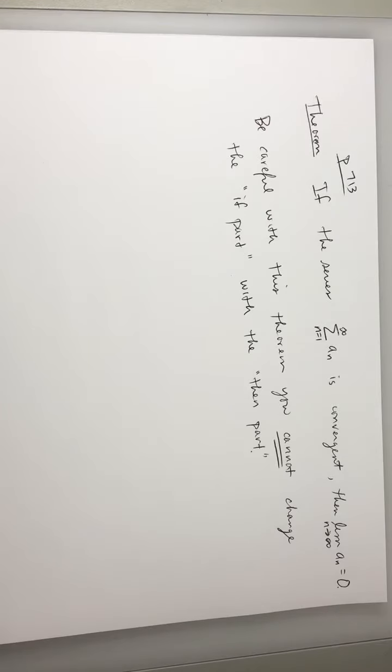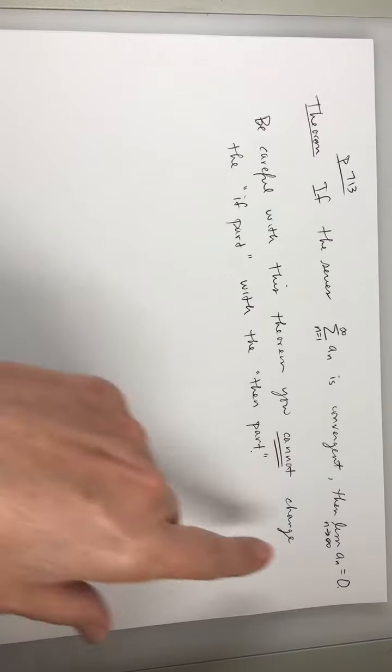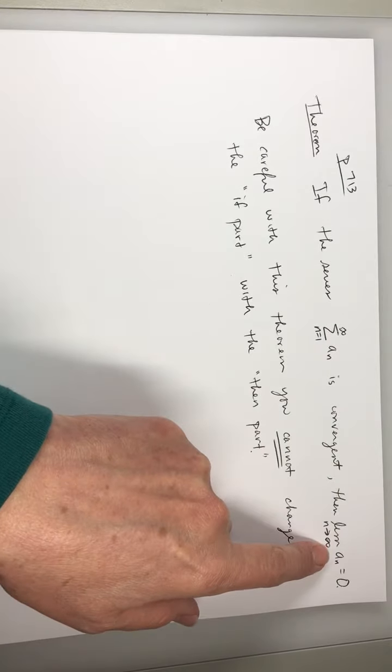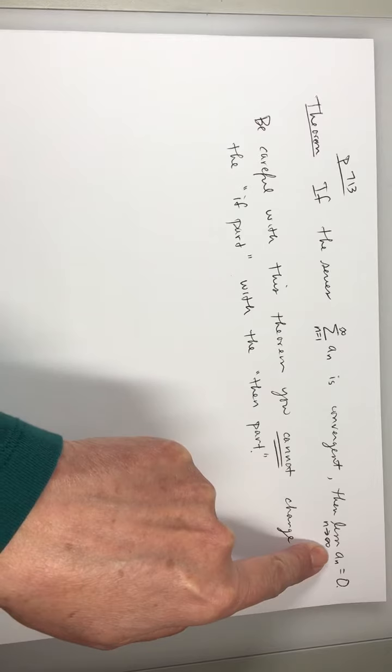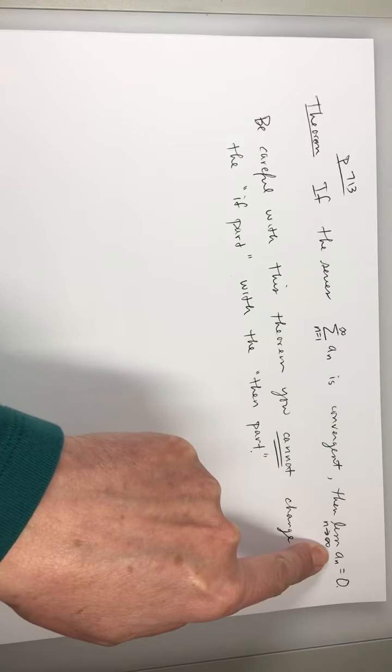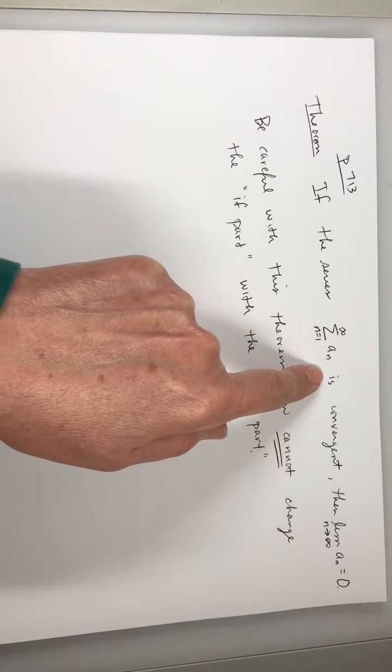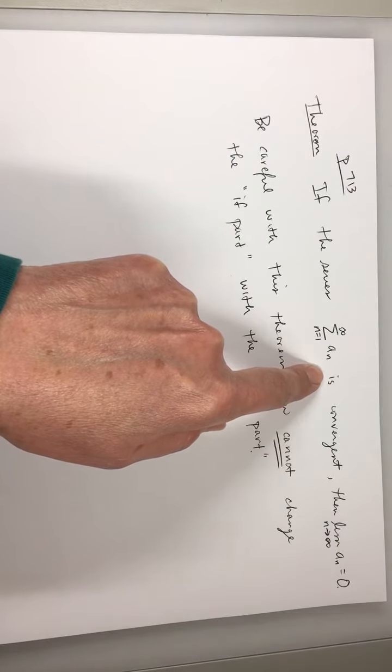Now, there is one thing you can say about it, though. The contrapositive is going to be true. Now, what's the contrapositive? If this does not happen, then this does not happen.